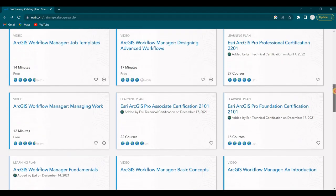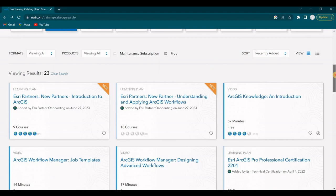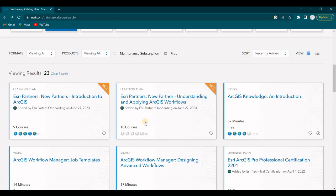So the learning plans are a series of courses and learning tools, a group of them. As you can see here, there's a learning plan, Esri Partners New Partner, Understanding and Applying GIS Workflows, ArcGIS Workflows. There's 18 courses.